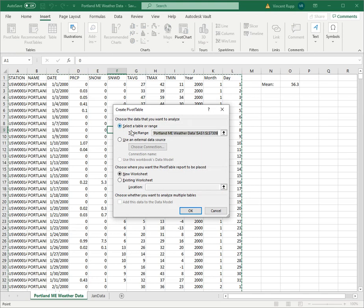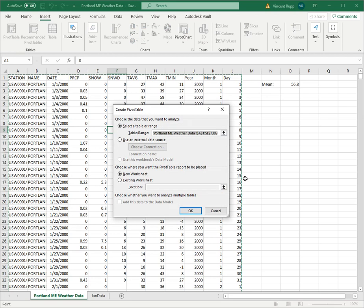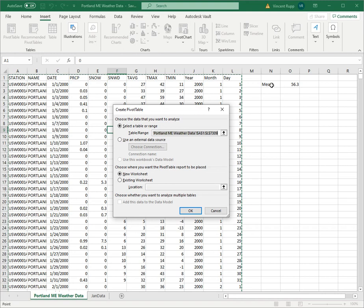So when you select this it brings up this little dialog select a table arrange. You can see you've got this line of marching ants around your data. That's why I left some white space here between the mean and the data. So it would automatically detect what range I was looking at.